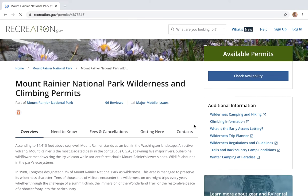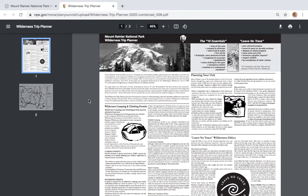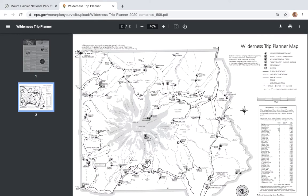The very first thing I recommend doing if you're new to Mount Rainier National Park, or you just aren't sure which sites you want to stay in or where they're located, click on the Wilderness Trip Planner on the right hand side. On the second page it shows a map of all the designated backcountry sites in Mount Rainier and the mileage between them — a super helpful tool if there's a certain mileage you want to stick to each day.